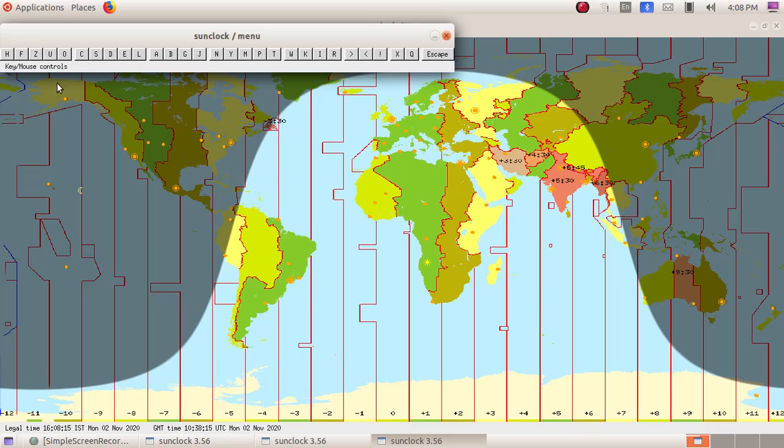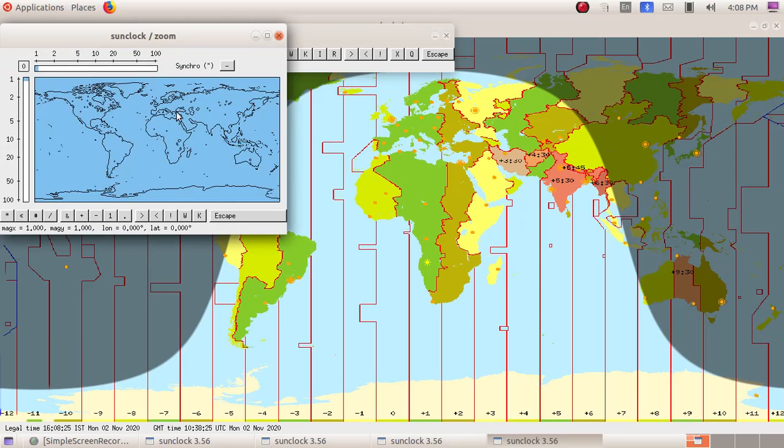Then next we are going to click on the Z button. Z button is used to zoom the particular portion of a map. Click on the Z button. Then we will get another window opened up of the map.